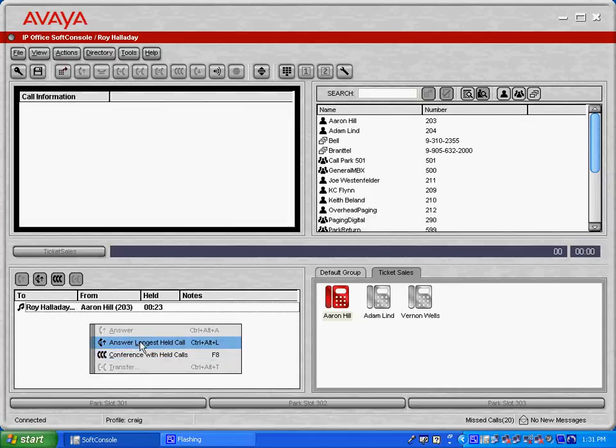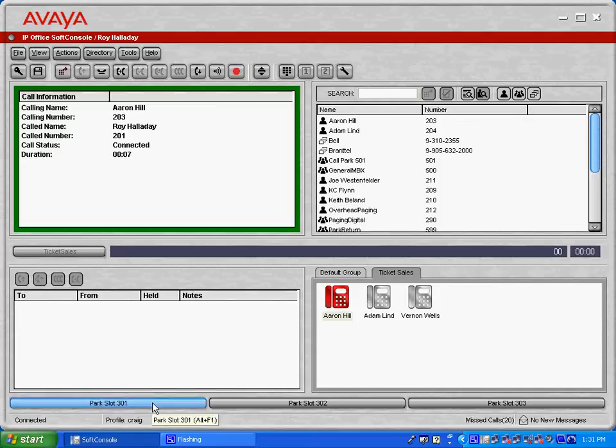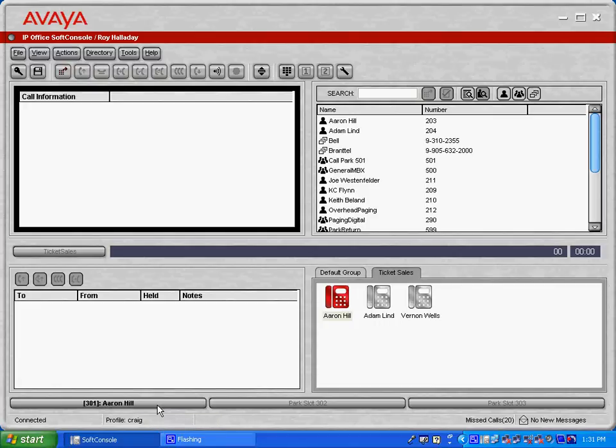If, let's answer this call back here, we've got park slots that are across the bottom of the application. And these are customizable up to 16 park slots. So if I wanted to park this call, one feature that you'll be able to see down here is the name of the caller. Or if it's an external call, you'll see caller ID of the person that's in the park slot. So a little bit more information than what a standard person would receive on their call park buttons.